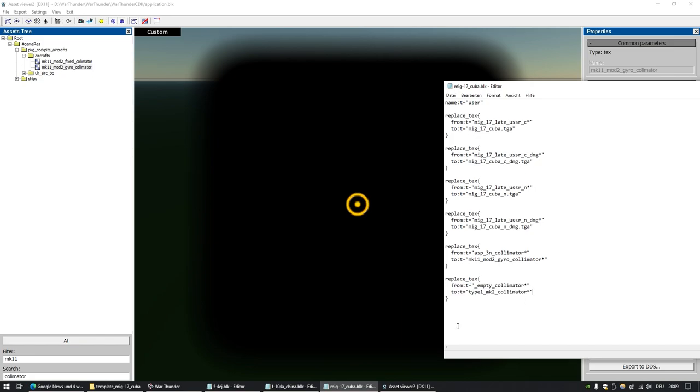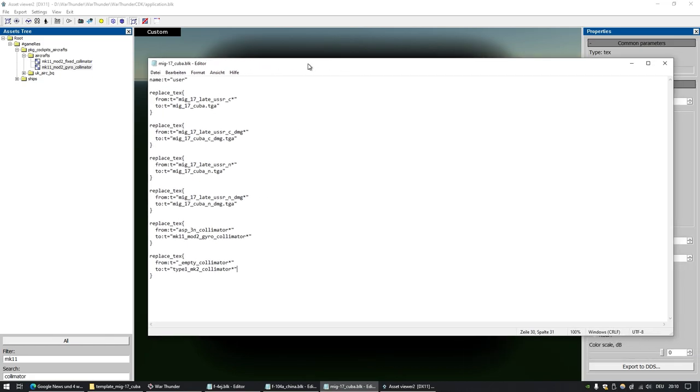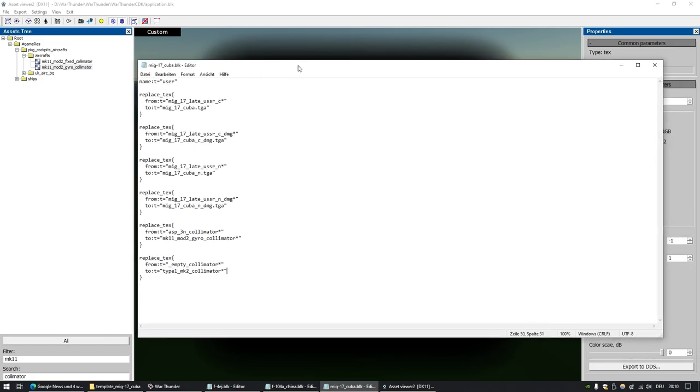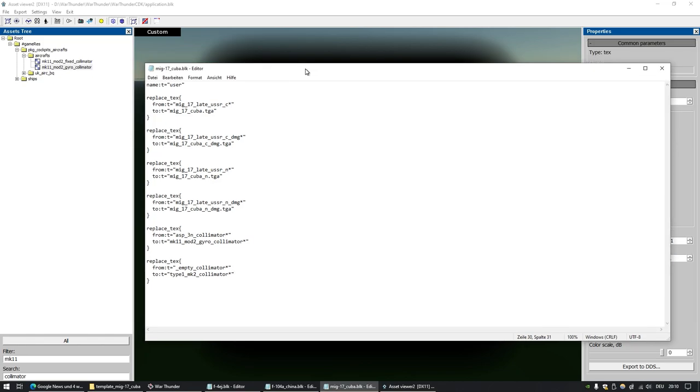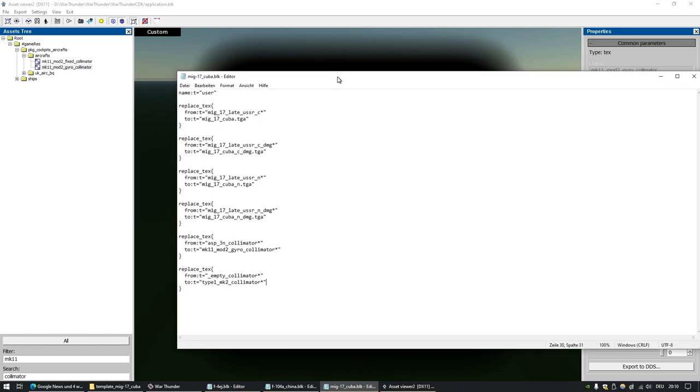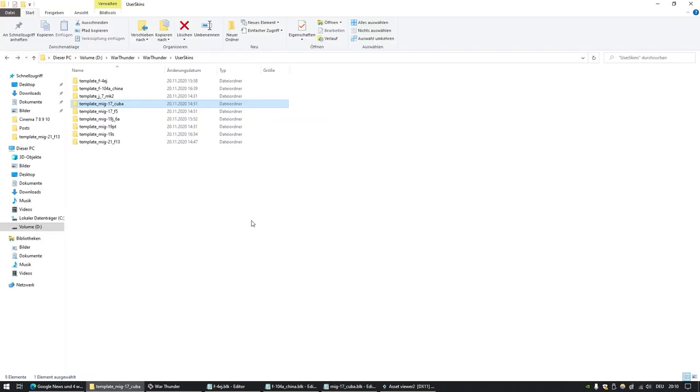I hope I explained that in a way that you could understand. Please don't ask if I can do this for any plane, because there are like 300 planes in War Thunder and I don't have the time to do this for you for every plane. Possibility number one: you find the plane that you want to modify in this list.